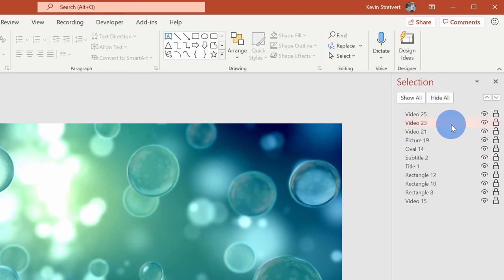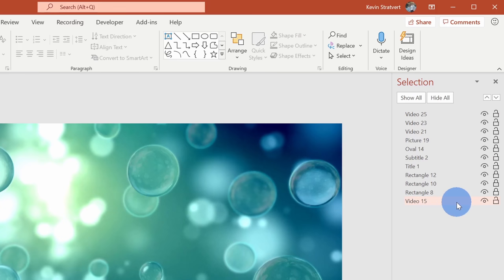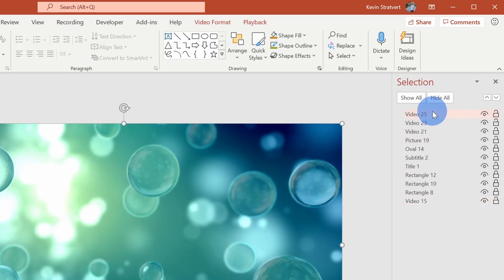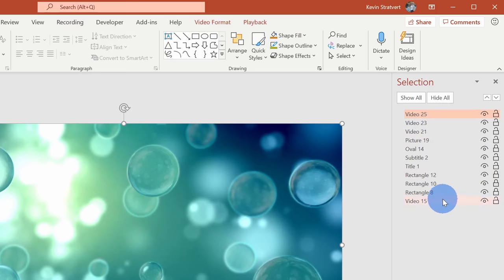Within the Selection Pane, whatever item is at the top is the topmost layer and whatever item is at the bottom is the bottommost layer. Here if I select Video 25, I'll see that it's this video with the bubbles, and if I click on Video 15, well this is the original video that I added. We can't see it because it's behind everything else right now.